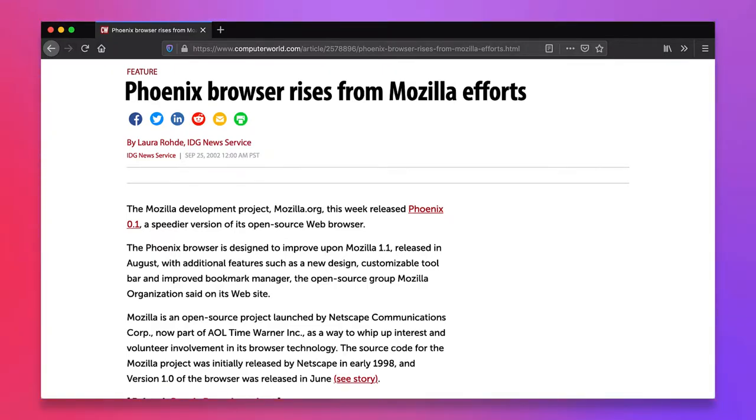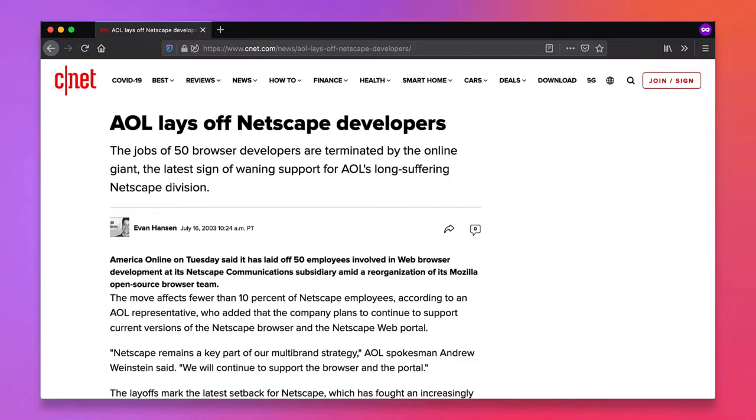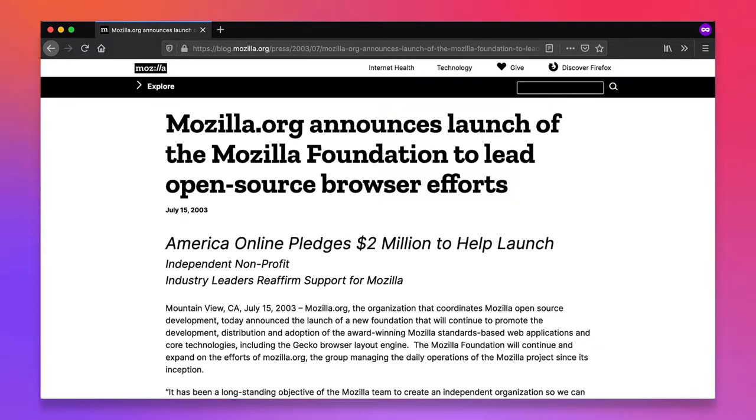Despite the strong reviews, AOL decided to end their corporate support for browser development on July 15, 2003. Once again, this might have been the end of the browser, except for the fact that the Mozilla Foundation was chartered on the same day, and the Mozilla Foundation became the official stewards of the project.